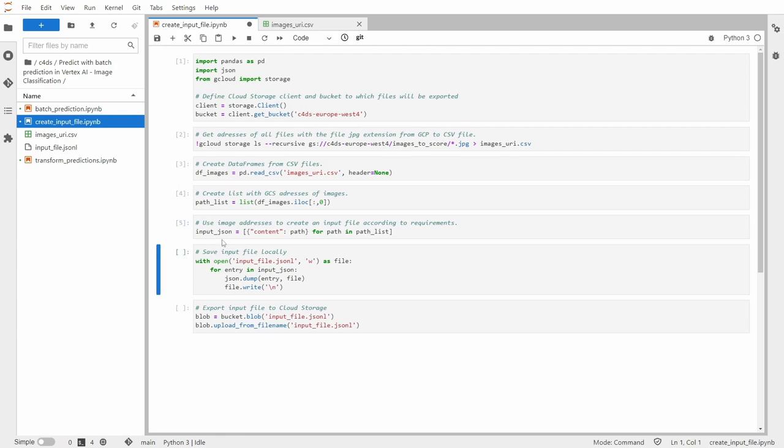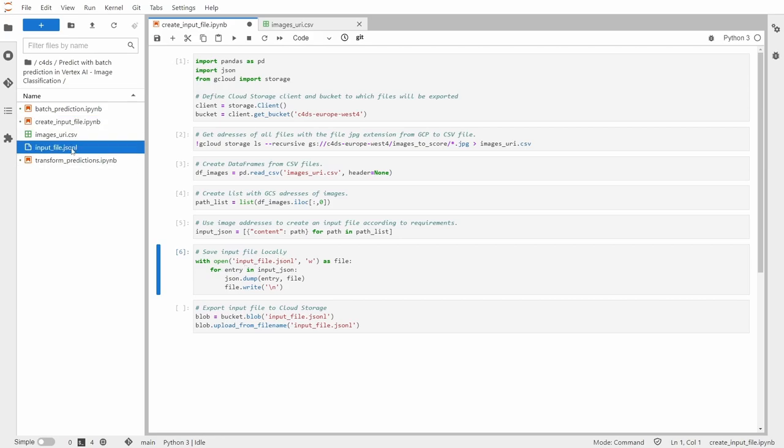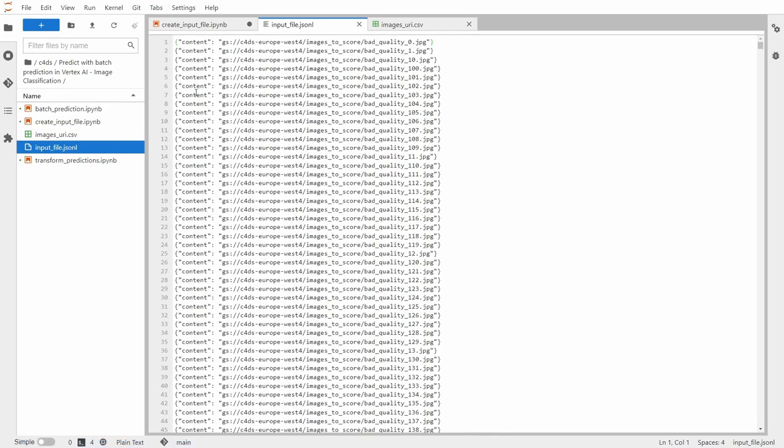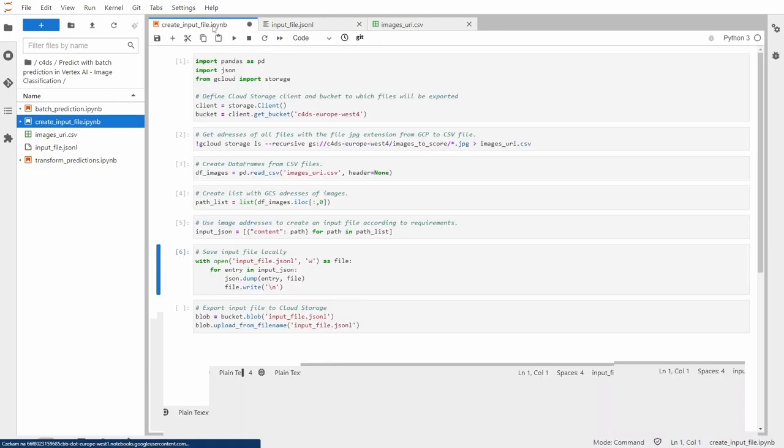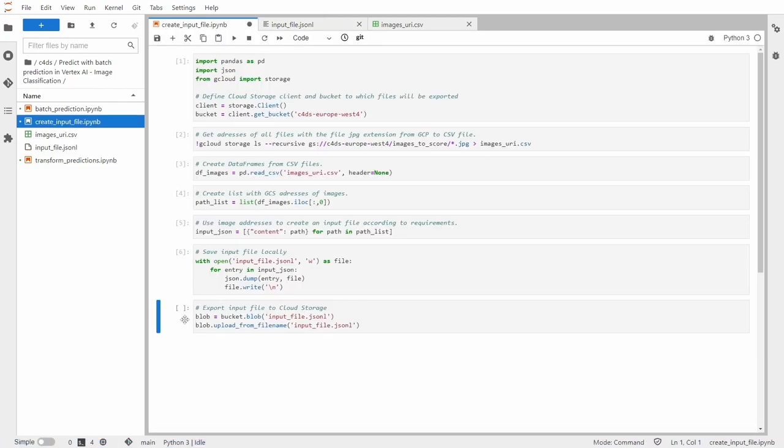Let's save the input file locally. So I created input file dot JSON L. So let's double click on that and see how it looks. So yeah, we have it according to our requirements.